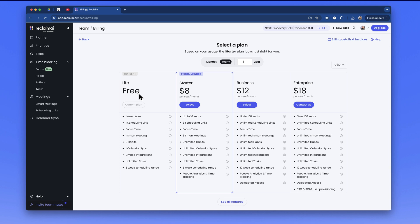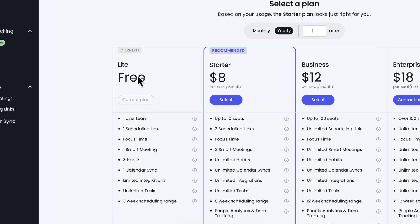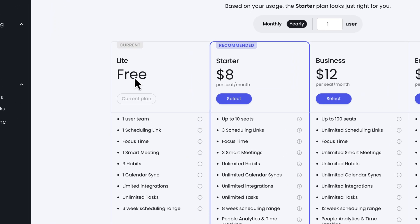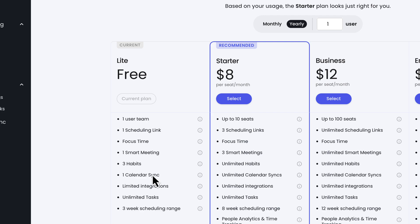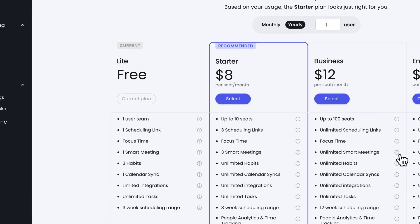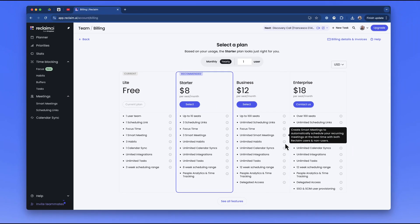With the Lite plan, which I am on for this video, I get free access and limited tasks. I can also connect three habits, have the focus time feature, and include one scheduling link which is essentially like Calendly. I can then sync up to one calendar - that can either be Google, Google Workspace, or Outlook, which is very helpful for getting started. There are premium pricing options, but this is much more suitable for teams and gives you much more customization in terms of the offering and layout.